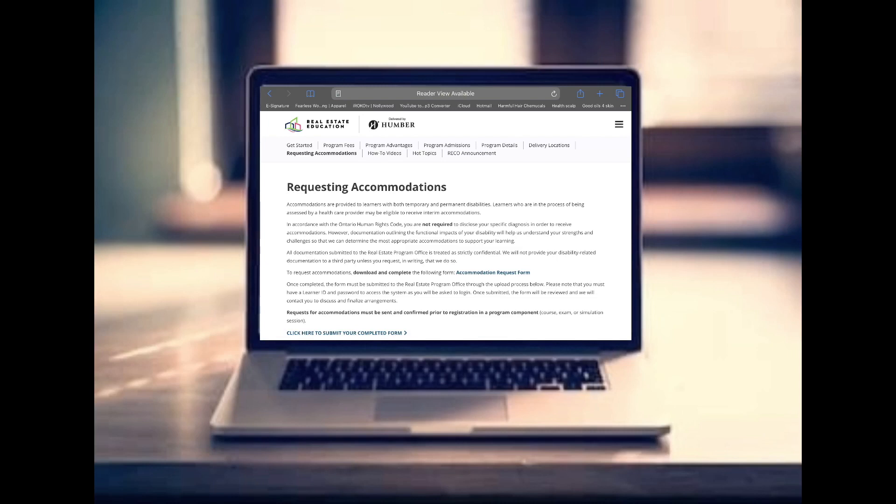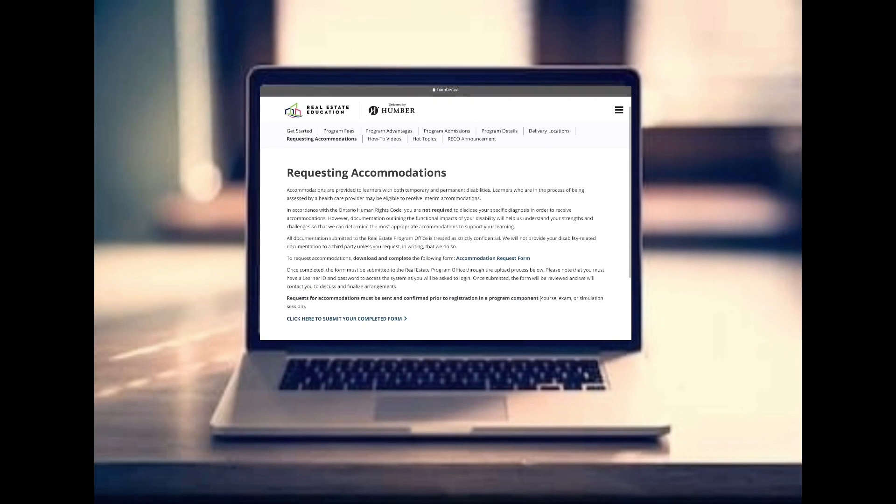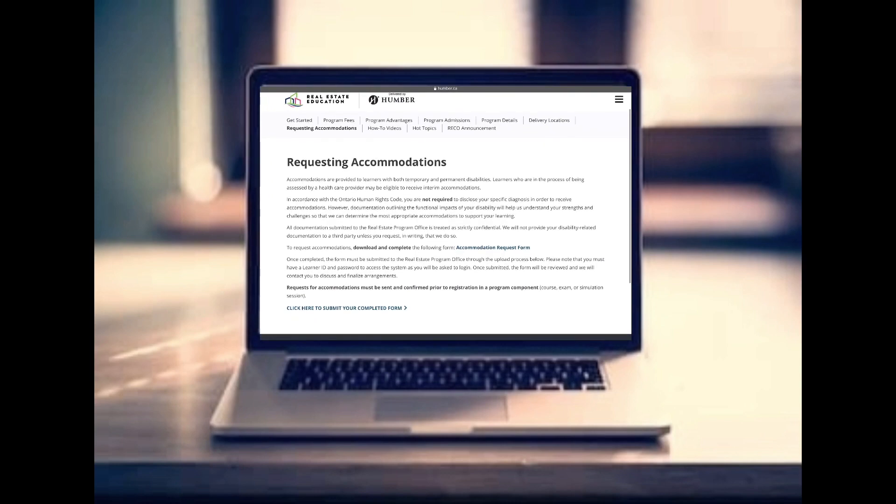Some things to highlight: accommodations are for people with permanent or temporary disabilities, as long as you're being monitored by a healthcare professional. All information is strictly confidential, so you don't have to let them know exactly what the medical condition is — you just have to make sure the form is filled out appropriately by your healthcare physician.